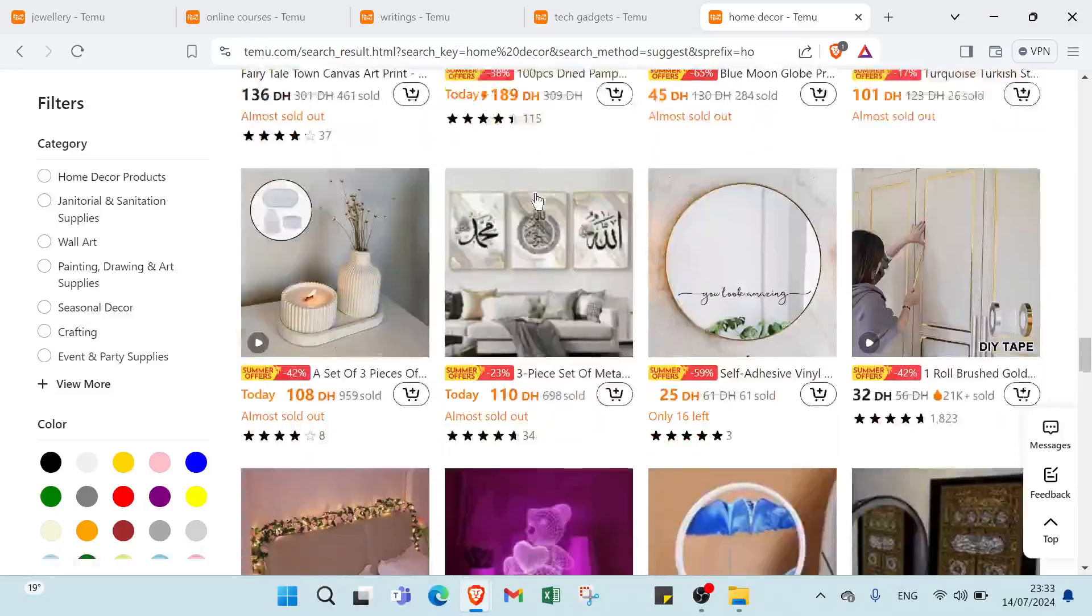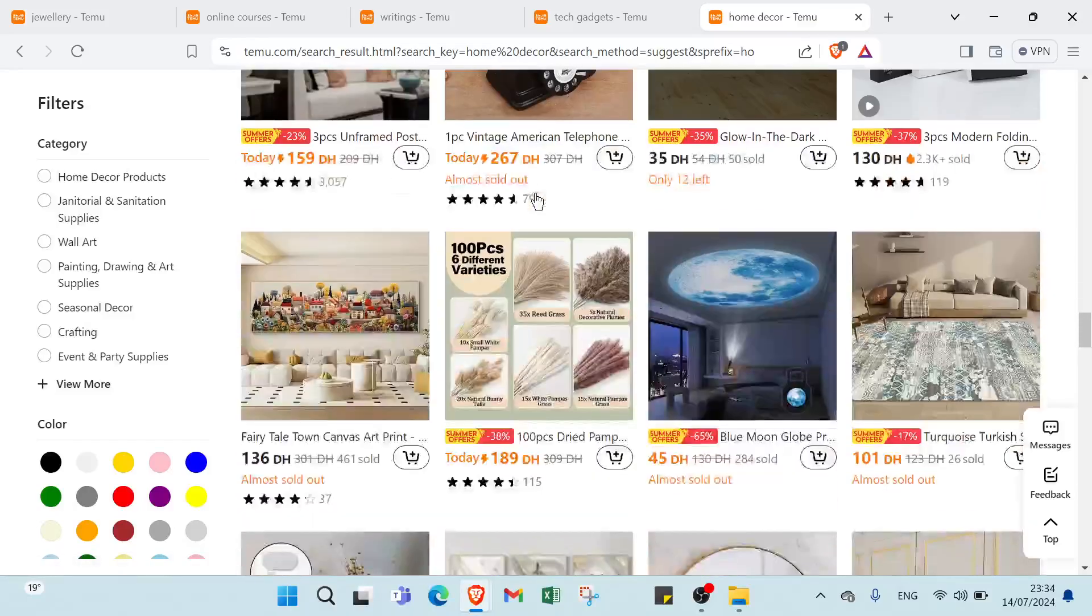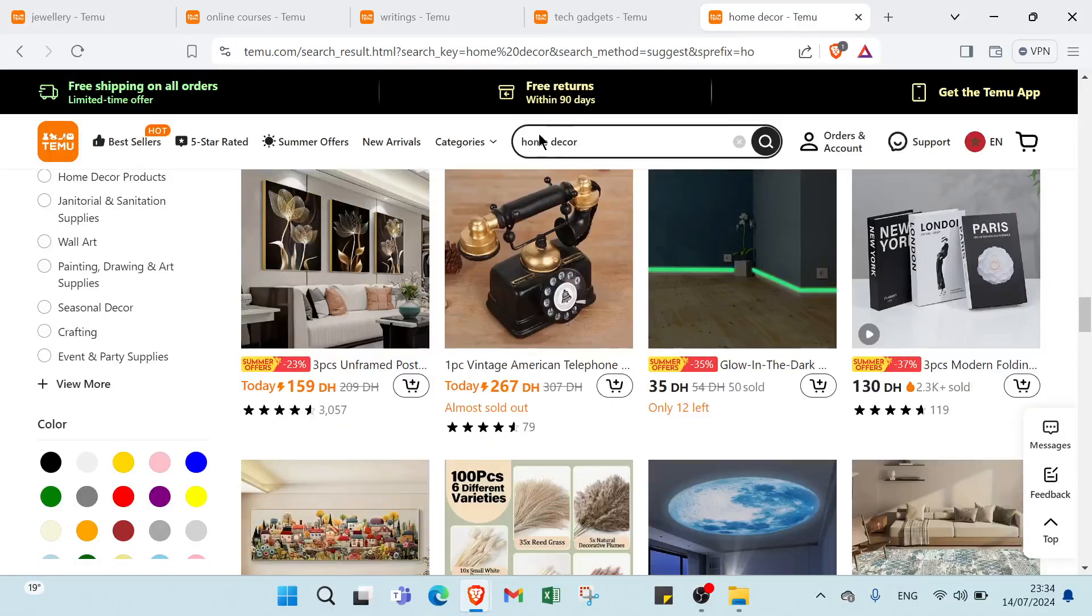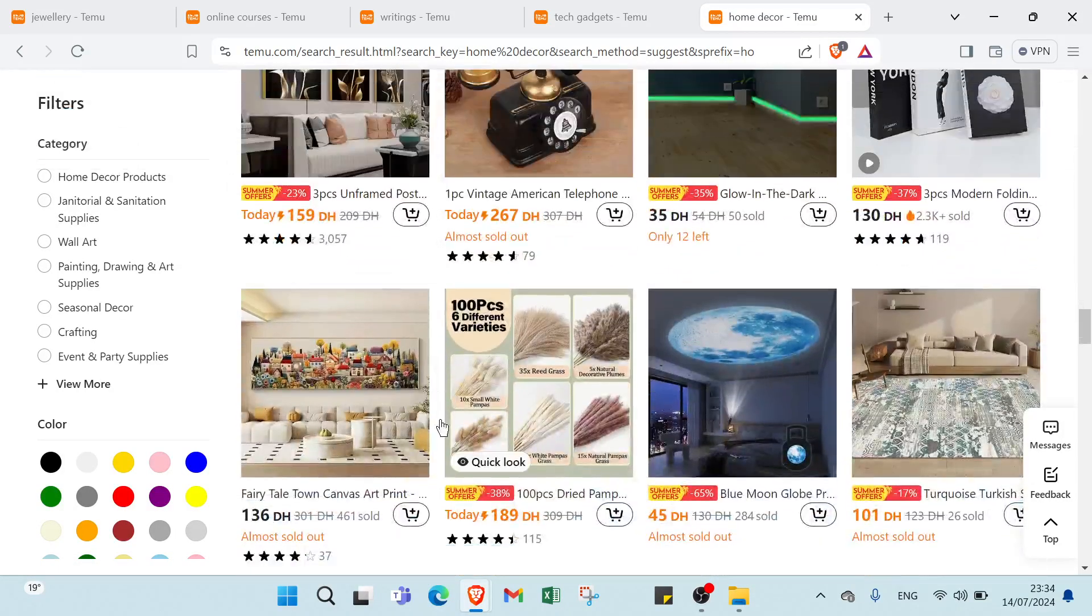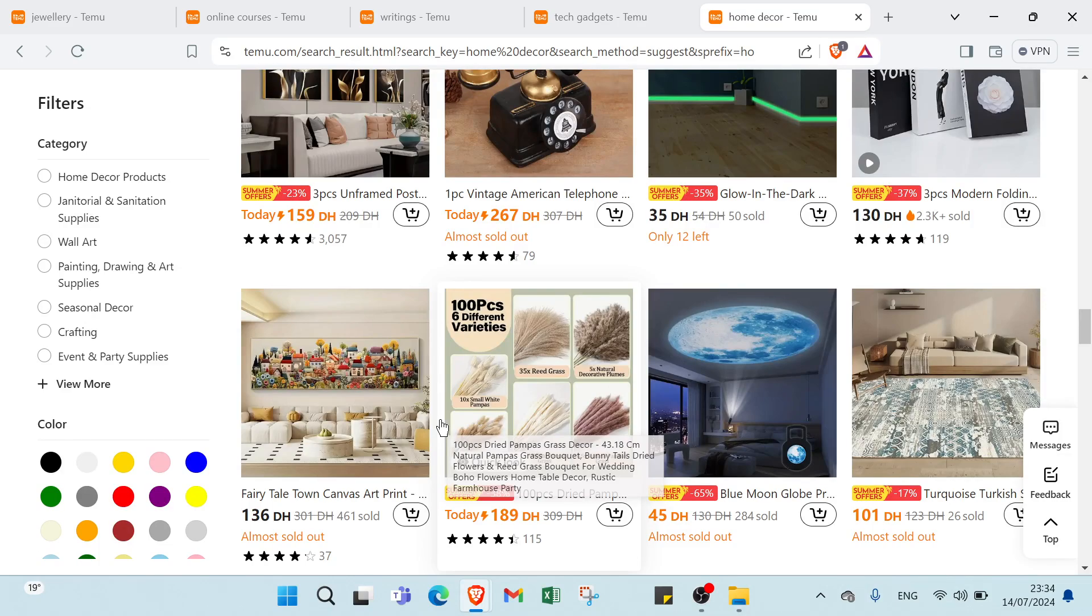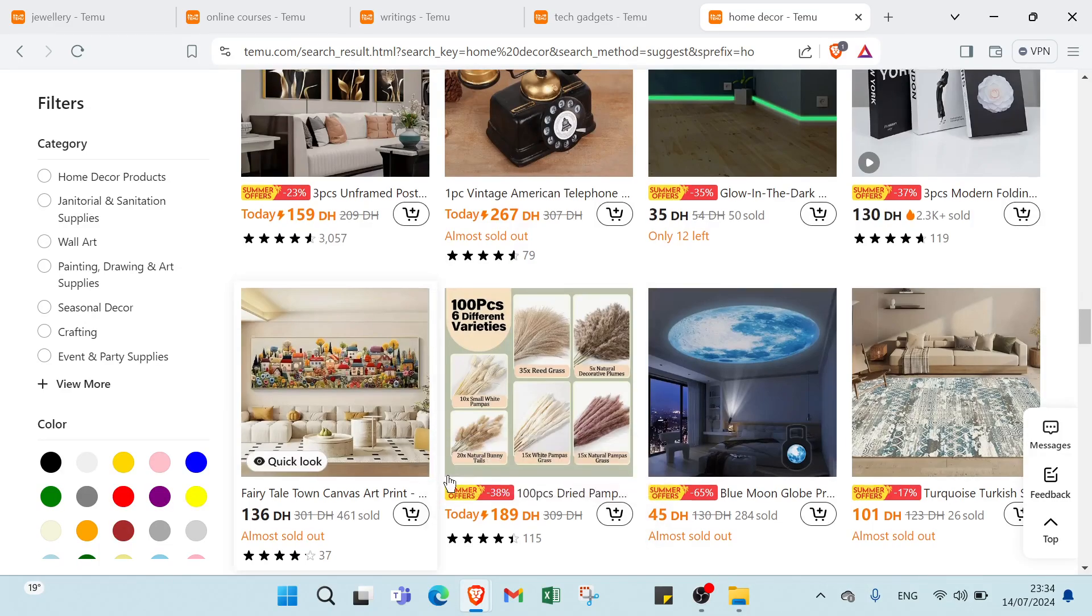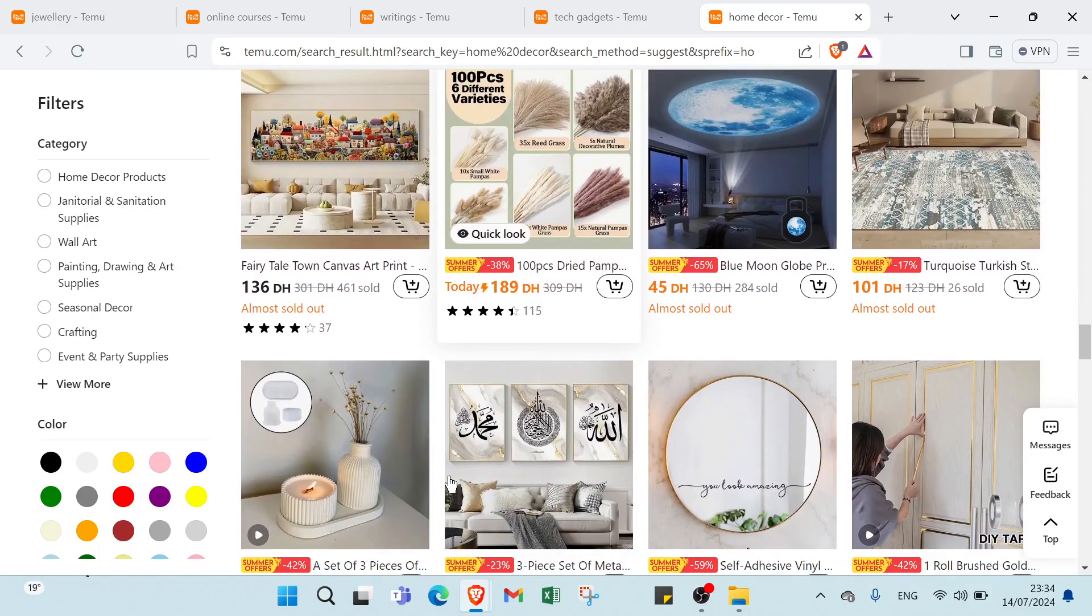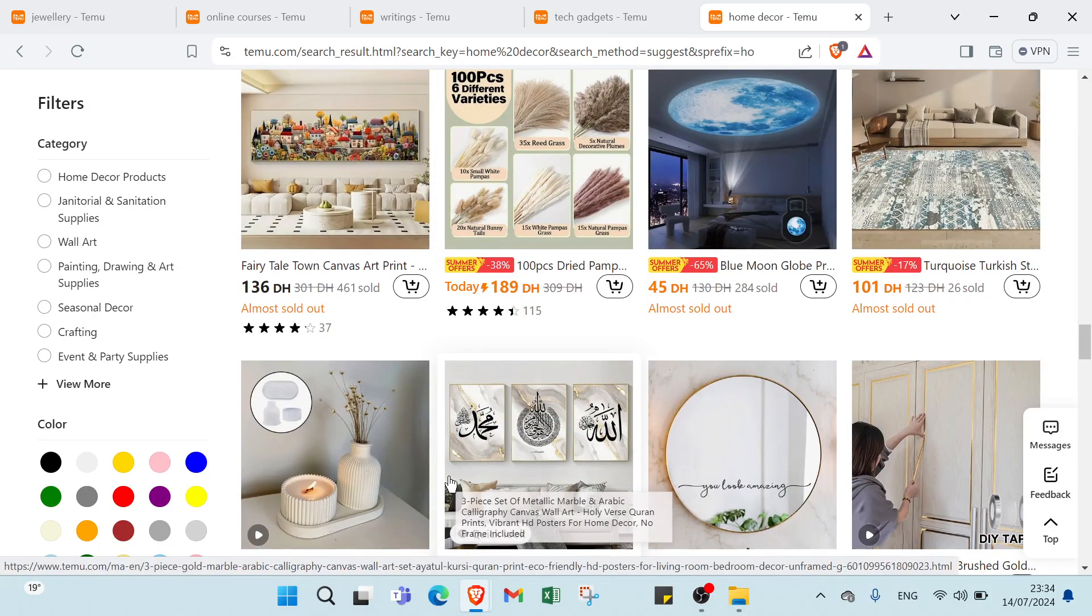The last one we have drop shipping. Example: home decor items. For products: sell home decor items like wall art, rugs or lighting. For supplier: partner with suppliers who handle inventory and shipping.